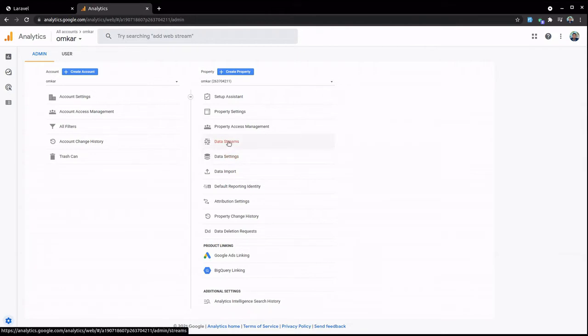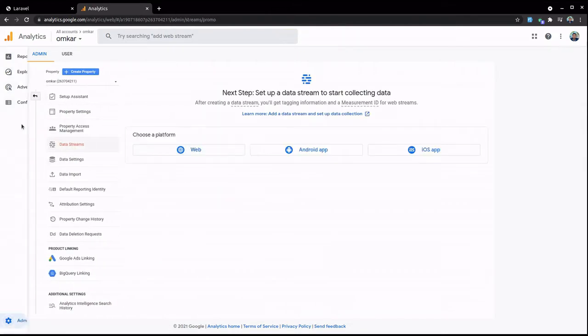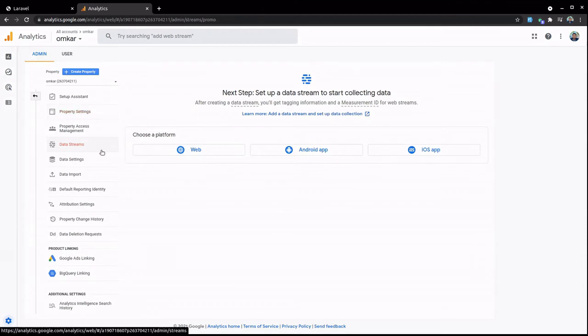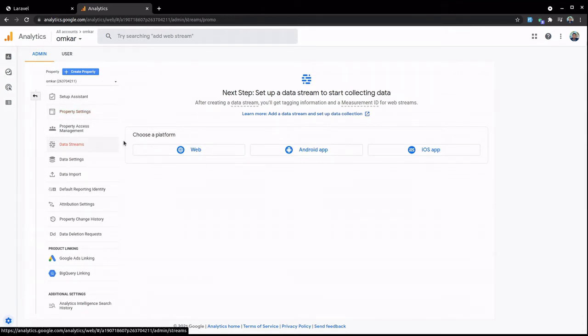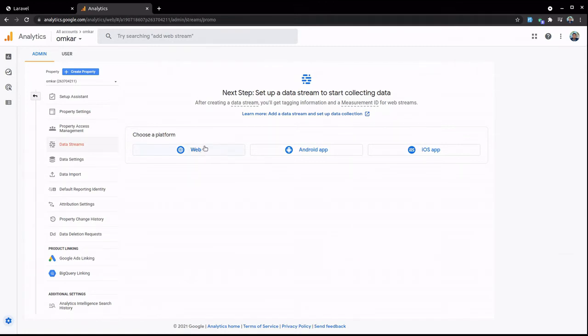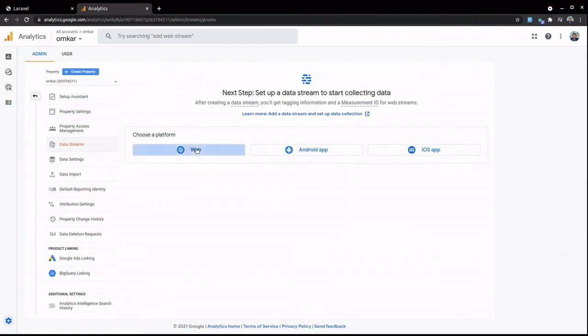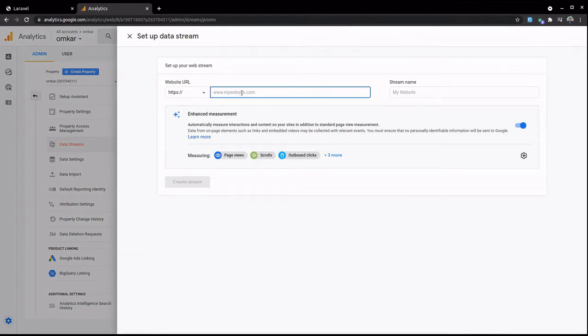Going to go to this data stream link. Let's click on this. After you click on this, you have to choose a platform - whether you're making it for web, Android app, or iOS app. So today we are looking for web, so let's click on this.